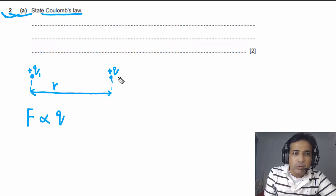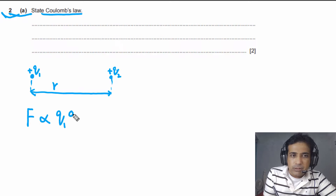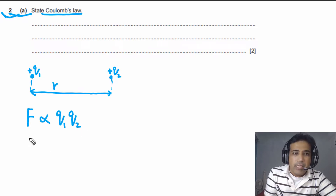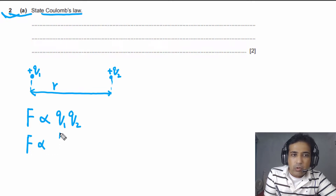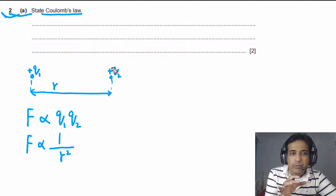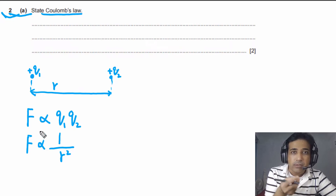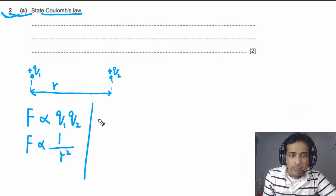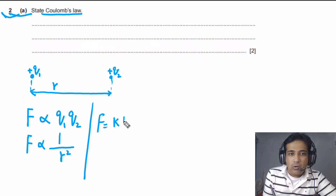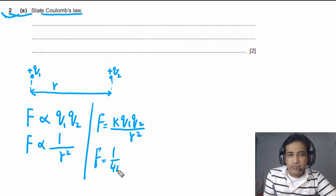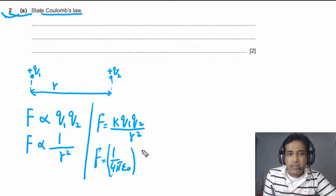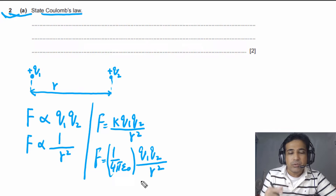Let's say this is charge Q1 and this is charge Q2. The force between these two charges will be repulsive. That force is directly proportional to the product of these two charges, and inversely proportional to the square of the separation between them — meaning inversely proportional to the square of the distance between the centers of these charges. We can write this in equation form: F = kQ1Q2 / R², where k = 1 / (4πε₀). This is how Coulomb's law can be stated.